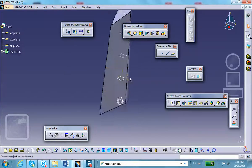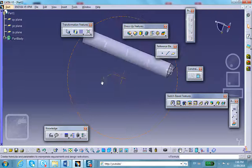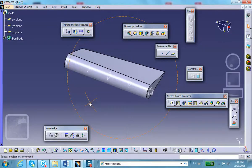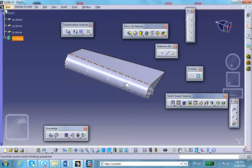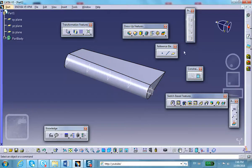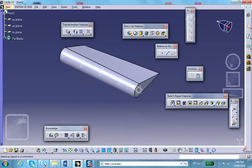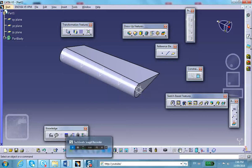The concept was straightforward: draw the profile, project it, isolate it, rotate it, and repeat. At the end, when doing the multi-section solid, you just have to make sure the closing point is consistent among all sections. Okay folks, have fun.